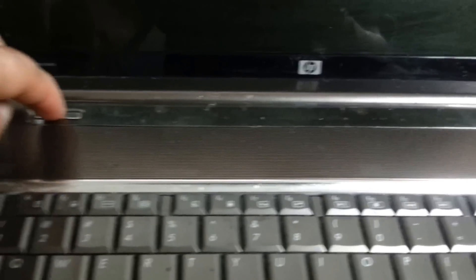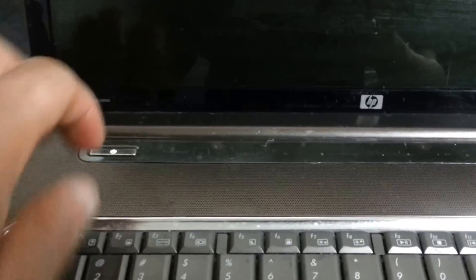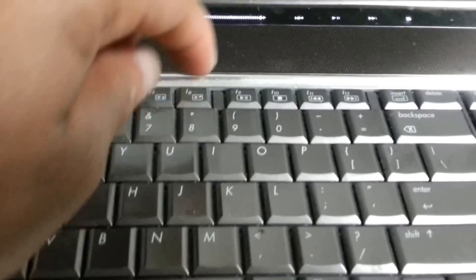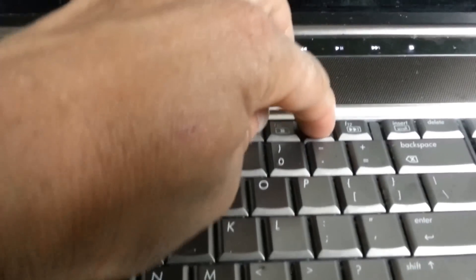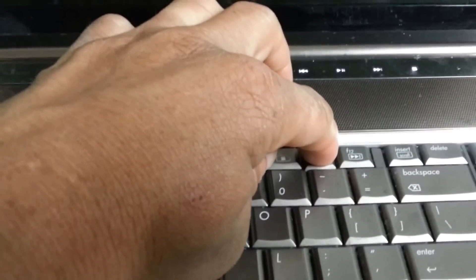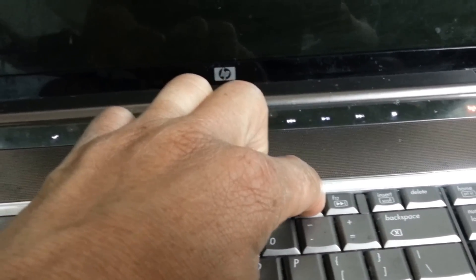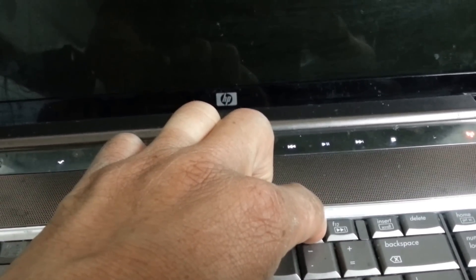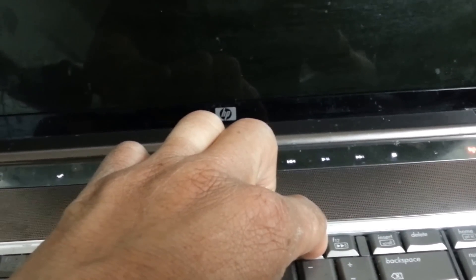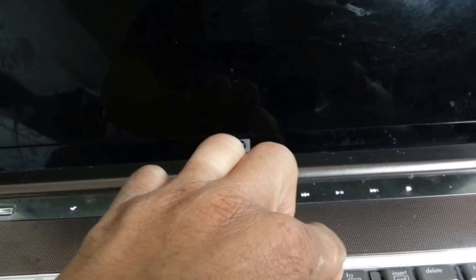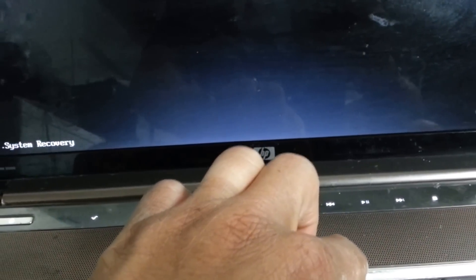So to start we power on the laptop and while the laptop is booting up you'll hold down F11, which is for system recovery.